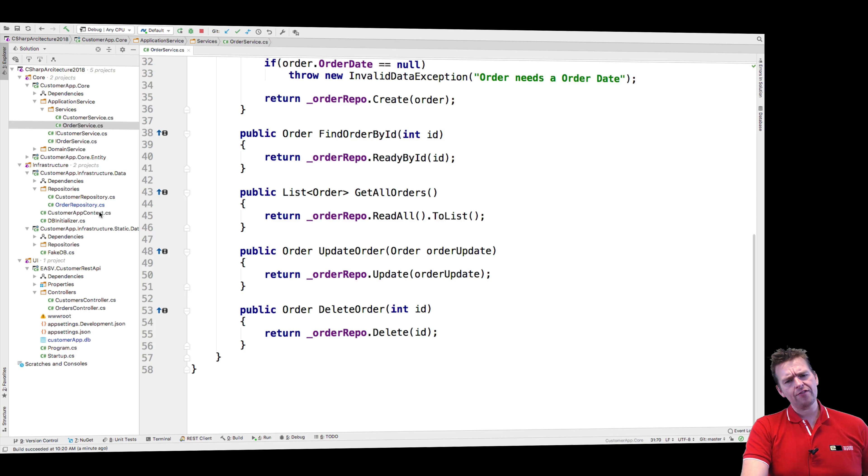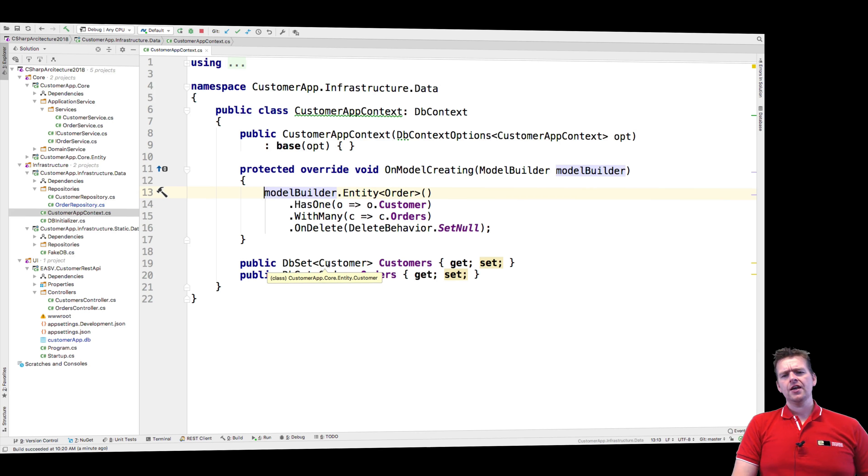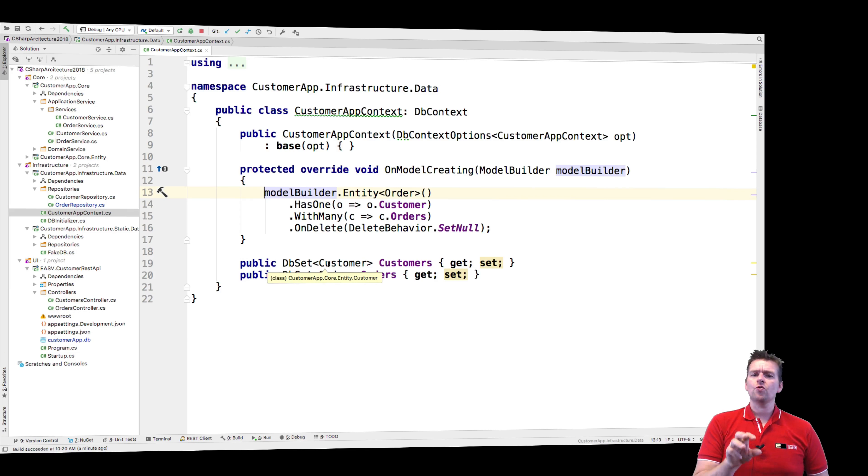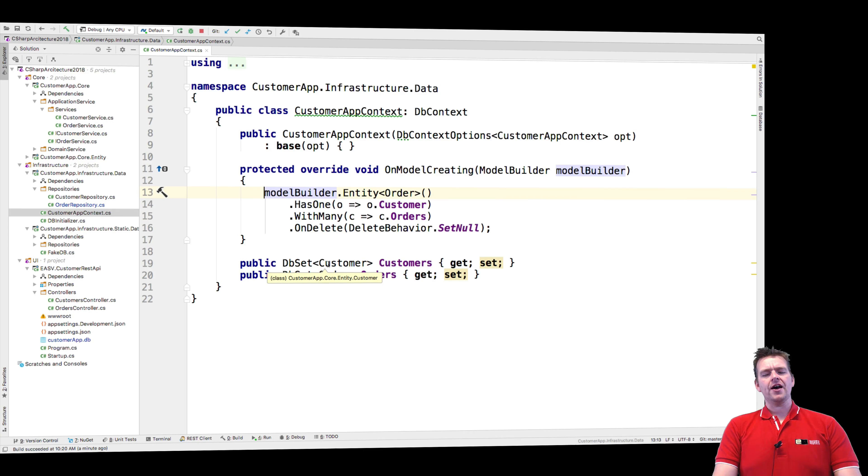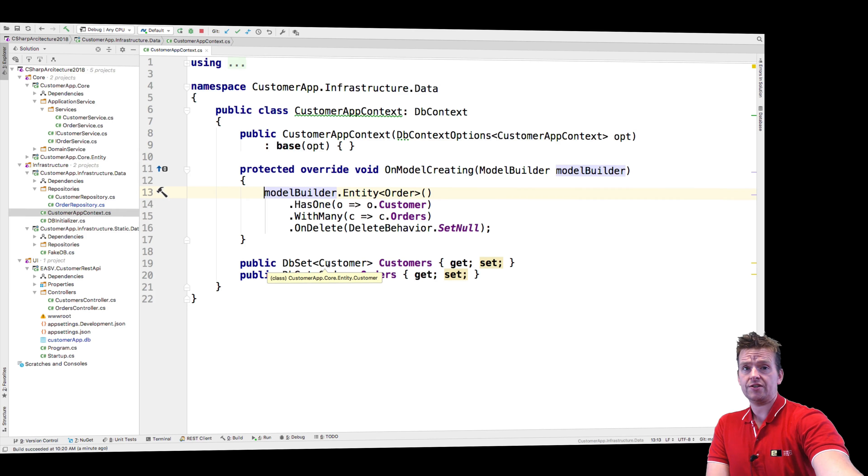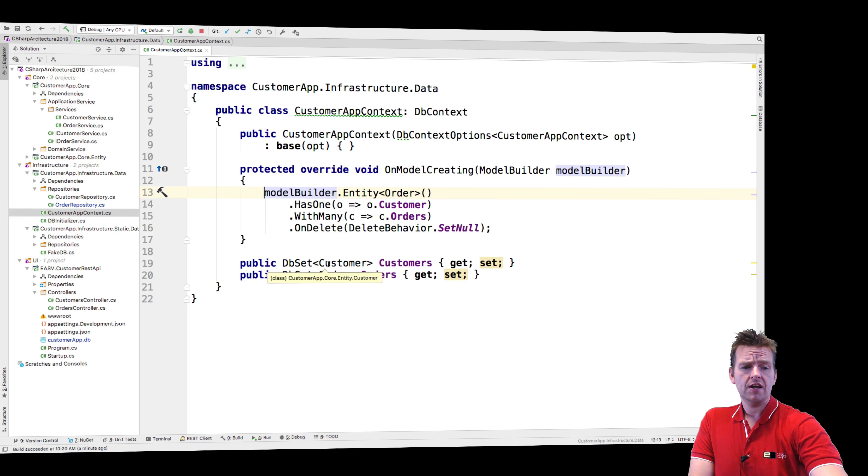But before we do that, I want to have a look at the customer app context. Because I think it's pretty important to know one very important thing about the context, and that is the context is not the database. The context is not the database.